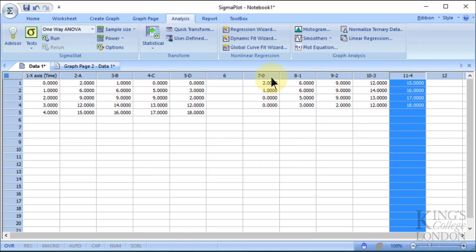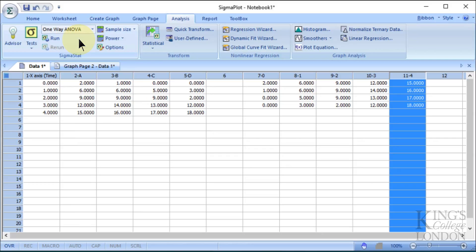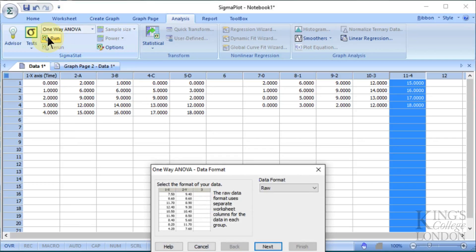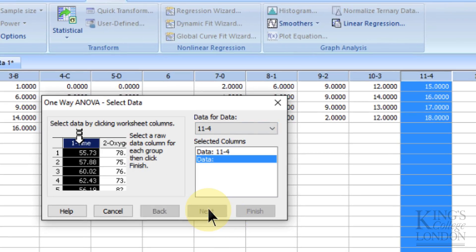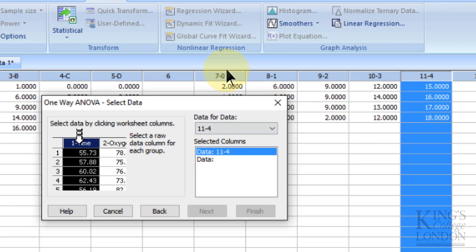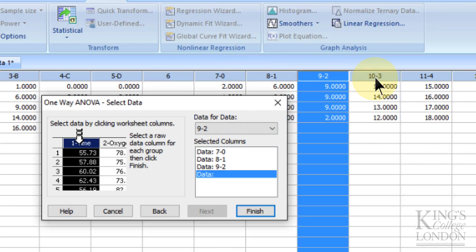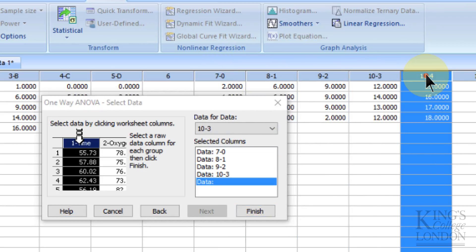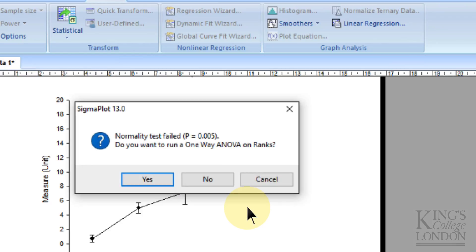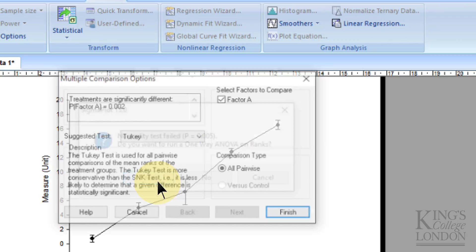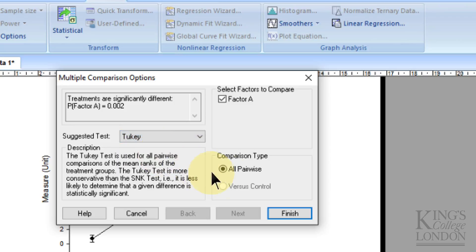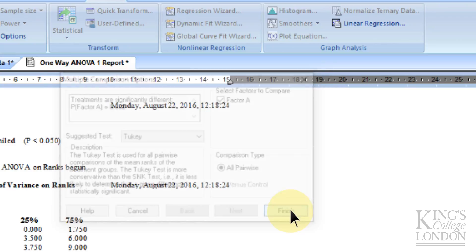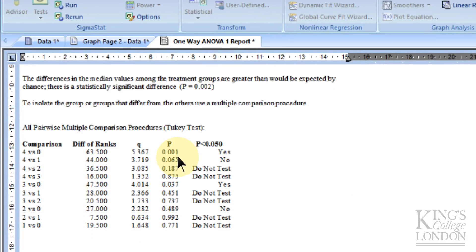Now we can do the statistical analyses on this data set. We choose one-way ANOVA from the drop-down list and select run. We are entering raw data, so we click on next and choose the data sets seven, eight, nine, ten, and eleven. Click on finish. It failed a normality test because I've entered my own made-up data and the n number is quite low, but we're going to carry on running the one-way ANOVA test. We're going to choose a Tukey's comparison test where we're comparing all data sets, and we press finish.